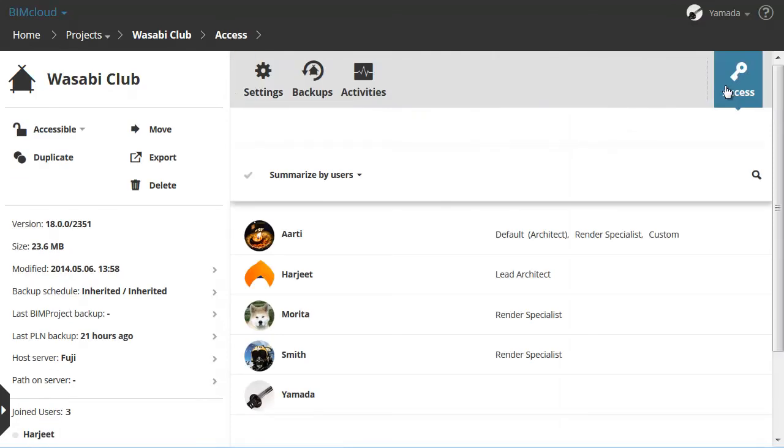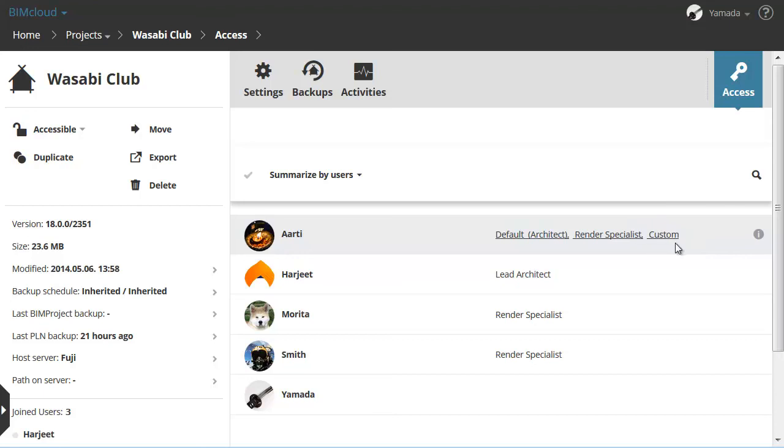This brings you back to the previous view. Here you can see the custom role, which is added next to the existing roles.